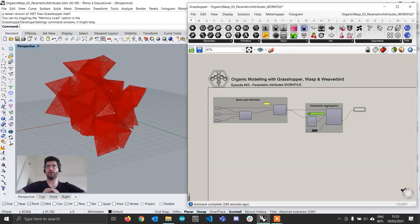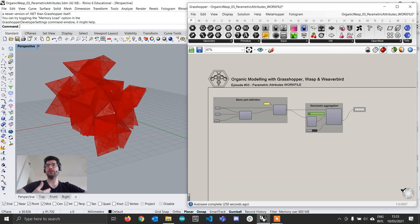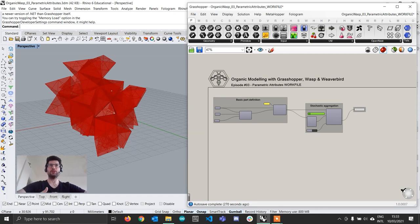Hi everyone and welcome back to the Organic Modeling with WASP tutorial. In this third tutorial we are going to take the same approach we have seen in the first two tutorials — generating meshes from the attributes of the geometry — but rather than using static attributes we are going to use as attributes just the building blocks we need to construct the meshes, and then, after the aggregation, parametrically modify these attributes so we don't have the same attribute everywhere, but attributes with a parametric variation in different locations in our assembly. Let's get started.